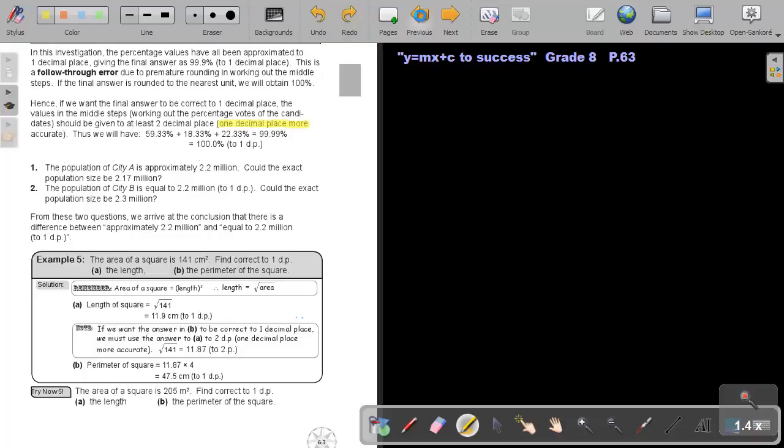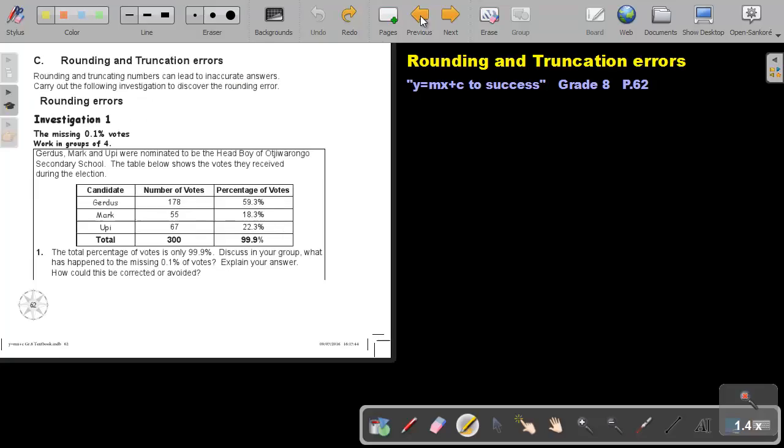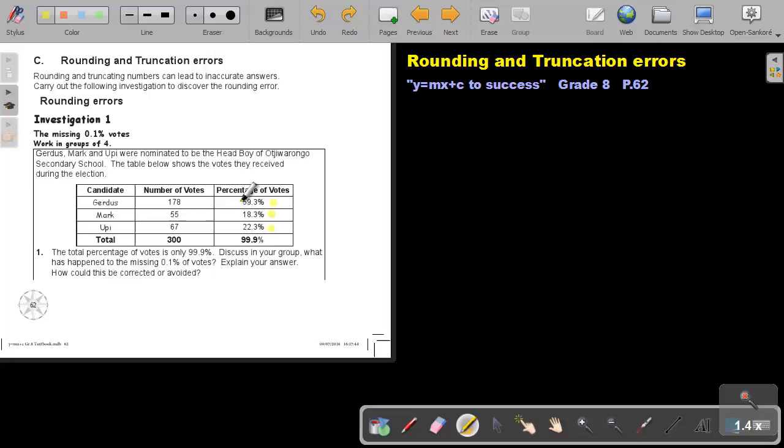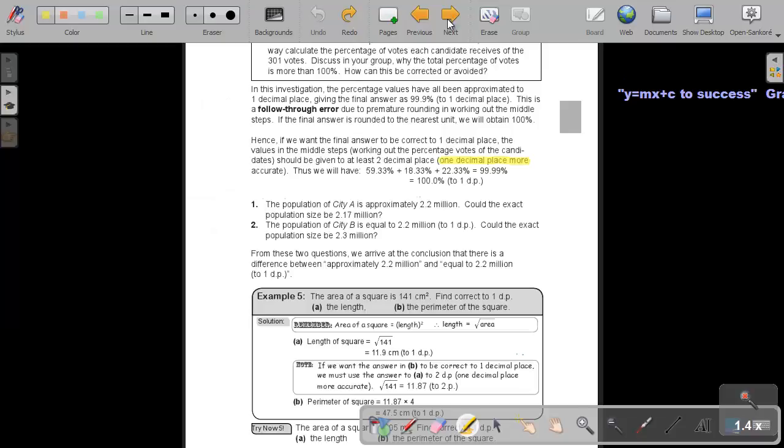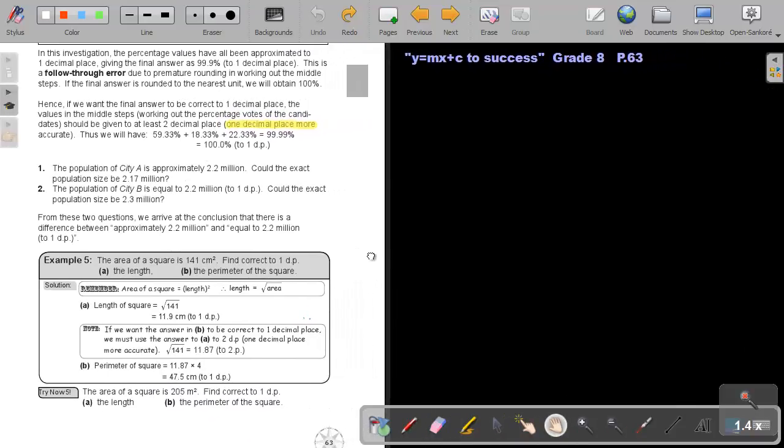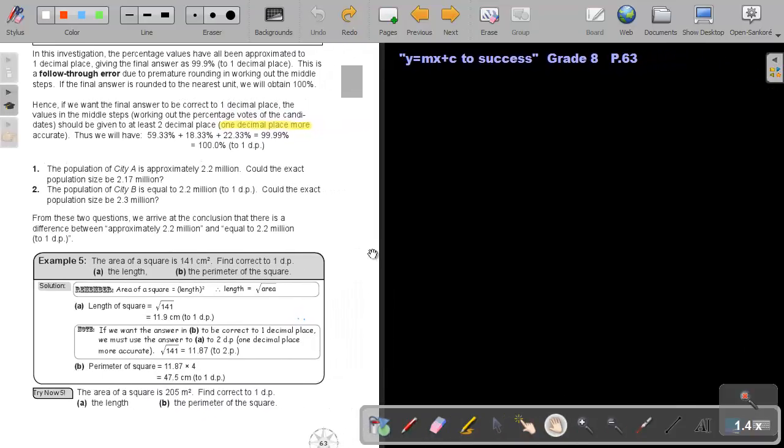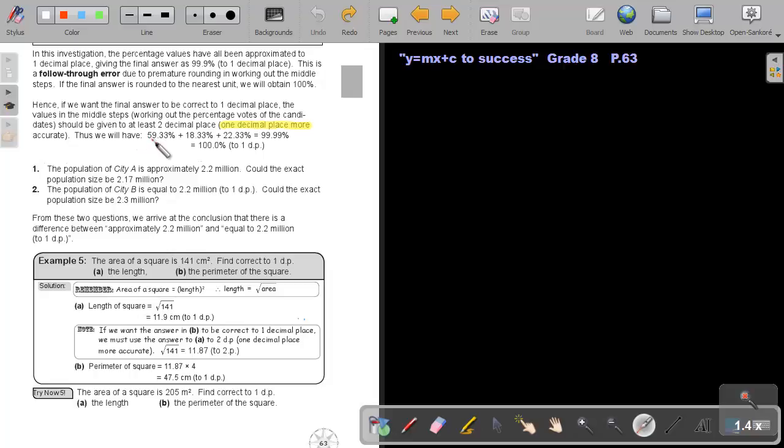If I want this to be correct to one decimal place, I must approximate the middle steps to two decimal places. If I do that and then add it up and approximate it to one decimal place, then this answer will give me 100%. Thus we have, if we approximate the middle steps to two decimal places: 59.33, 18.33, 22.33.